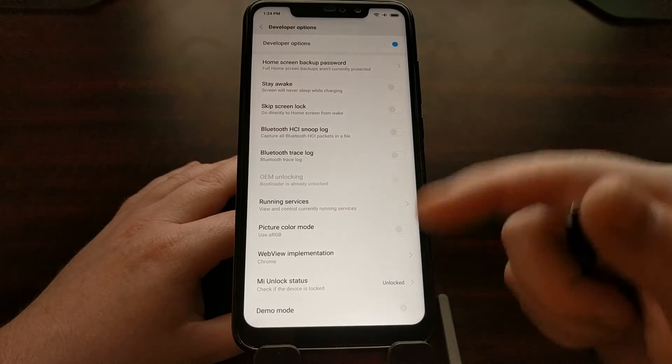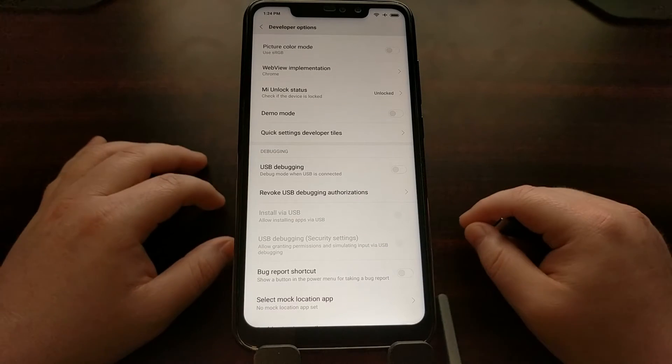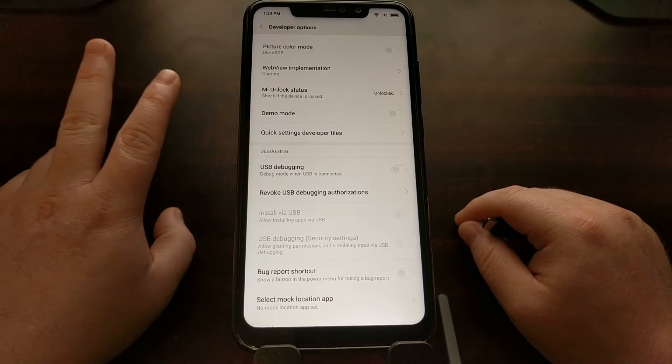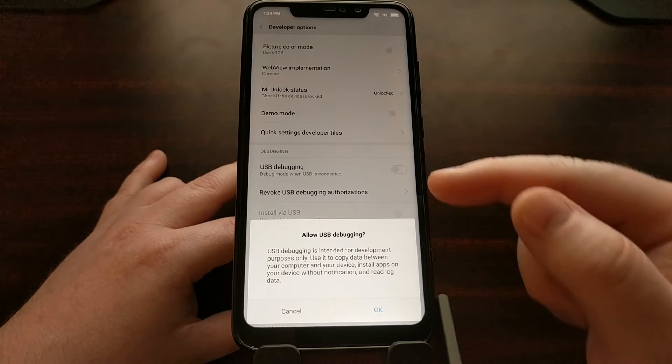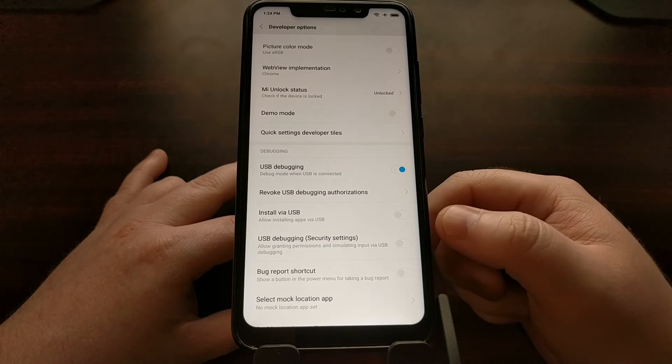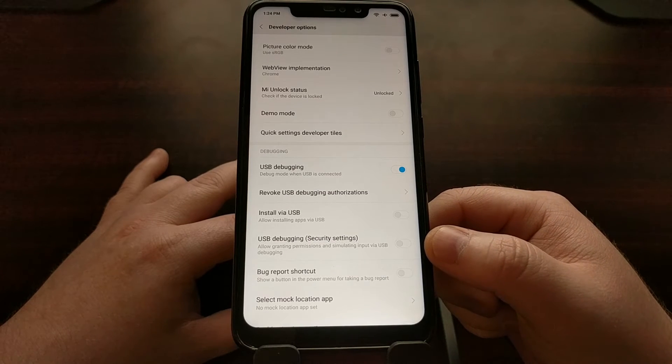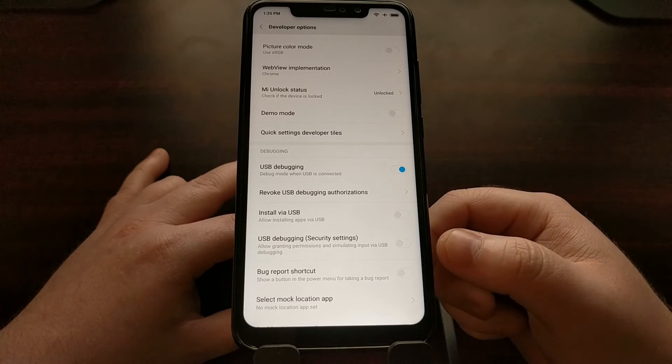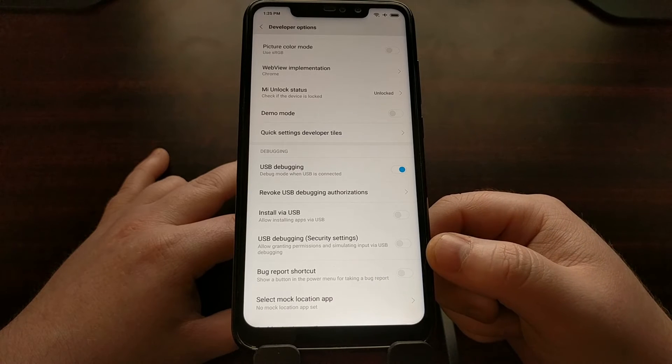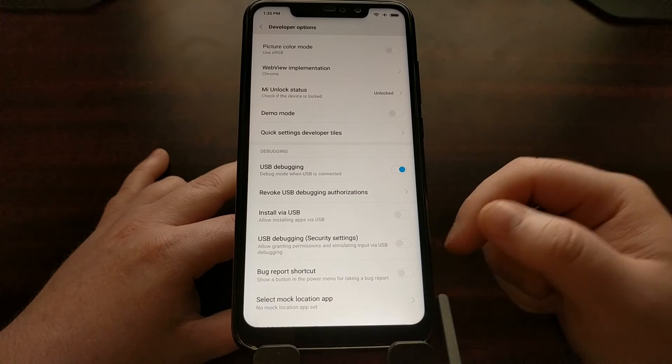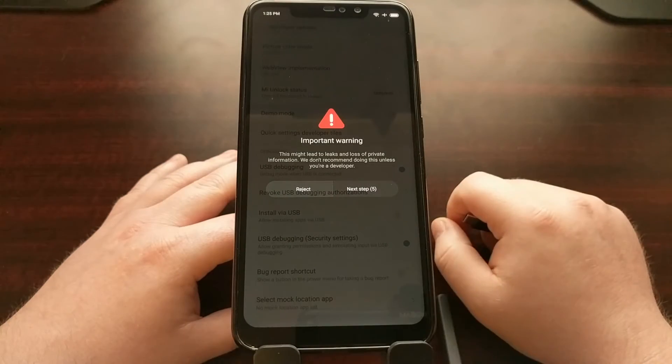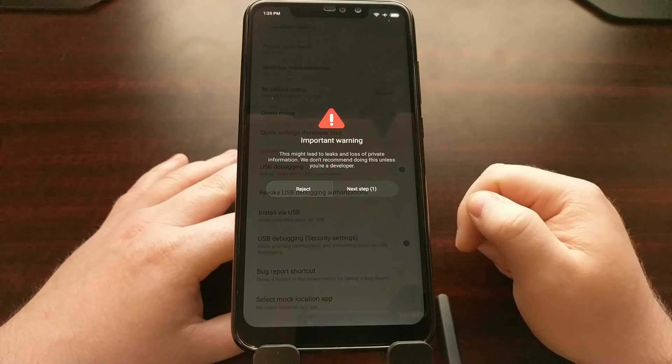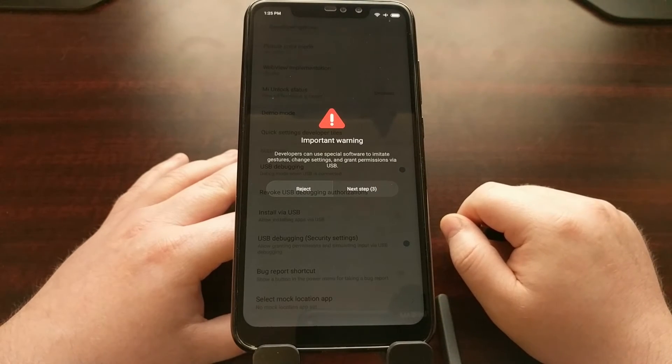As you can see here, we have two different USB debugging mode toggles. We have the regular one which we have to toggle and tap OK, and then we have a USB debugging mode toggle for security settings. This is for allowing certain permissions via ADB on our device. Now you would think that all we would have to do is toggle it on. We're going to get a couple of warnings, three warnings in fact.